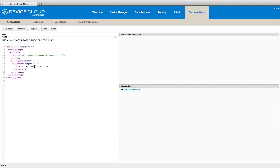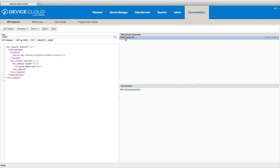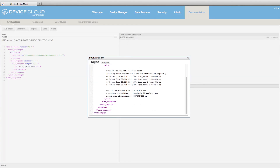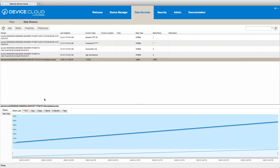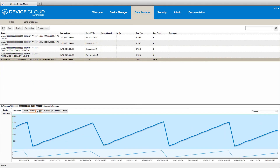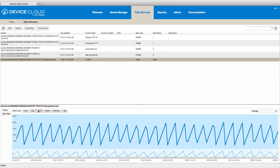Application developers love Device Cloud because of its simple RESTful APIs, simplifying real-time communication, time series data storage, and data analytics.